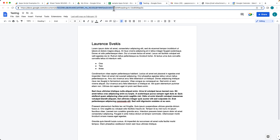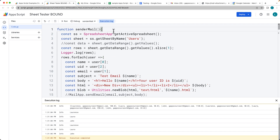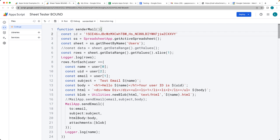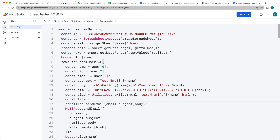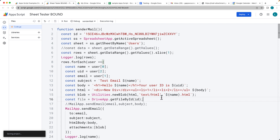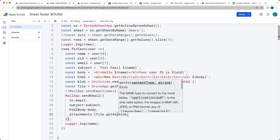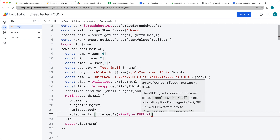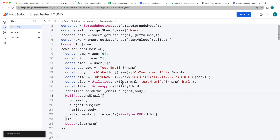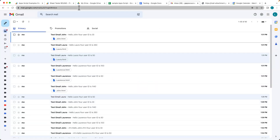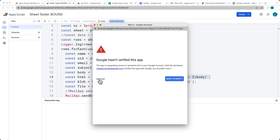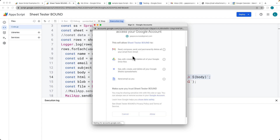We can also select a document from Drive by its ID. Using DriveApp.getFileById() with the file ID, we get the file object. To attach it as a PDF, we use the file's blob with the PDF MIME type. Adding it to the attachments array alongside the HTML blob. We need to accept additional Drive permissions for the script to run.